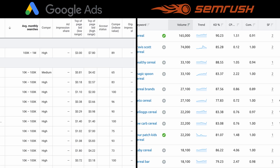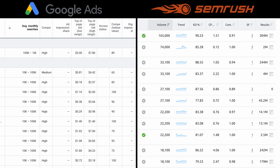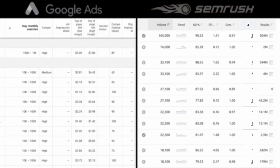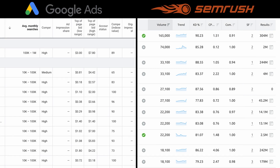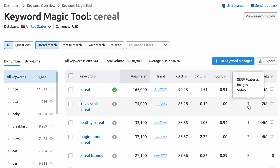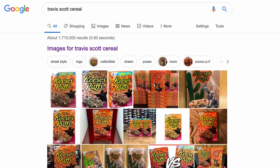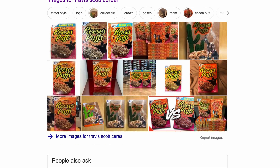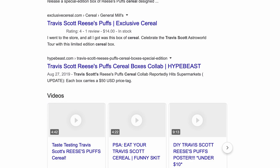A couple of extra columns you get with the Keyword Magic tool are the SF column, which stands for SERP features, telling you how many SERP features are available for a particular keyword. For example, Travis Scott cereal has two SERP features — images and videos. If we click out and look at that search result, you'll see images up at the top and videos further down. Those are the two SERP features for that particular keyword.